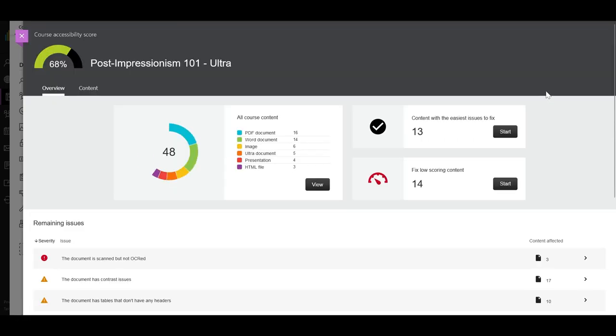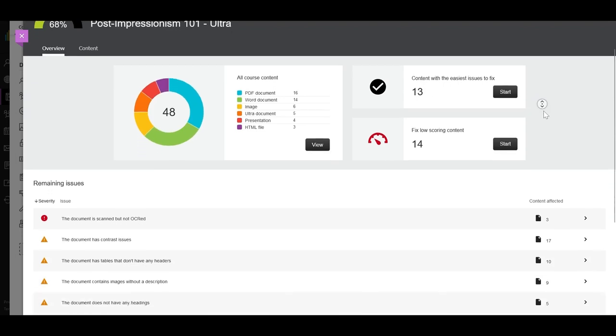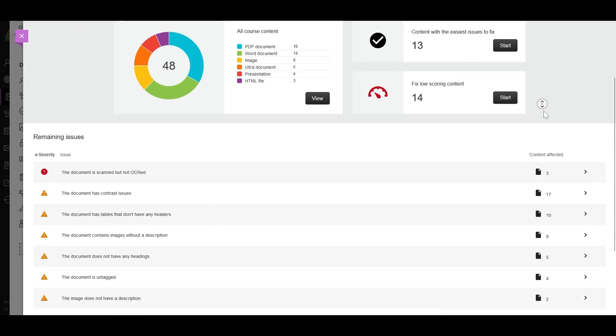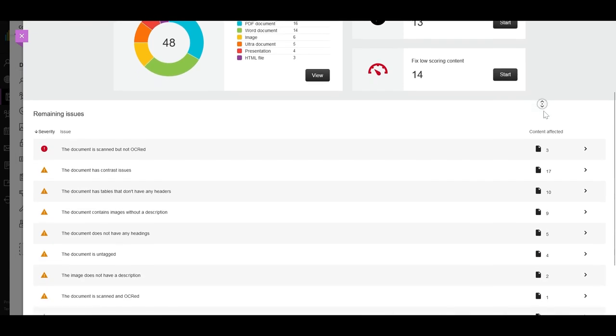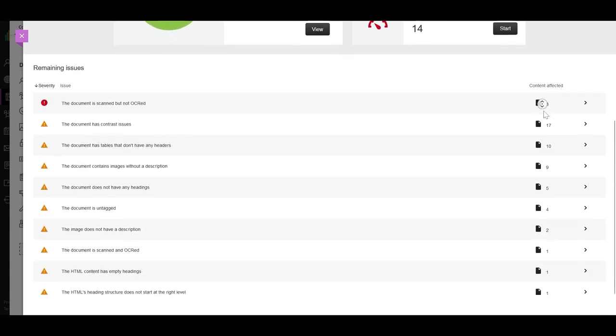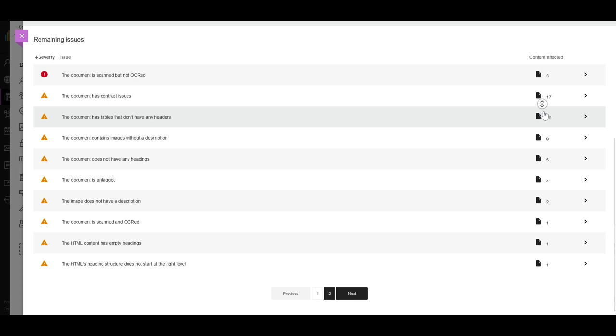There you can see all your course content, the accessibility issues your files may present, and how to fix them. Ally allows you to make your LMS digital content more accessible, providing guidance, tips, and creating alternate versions of your files.